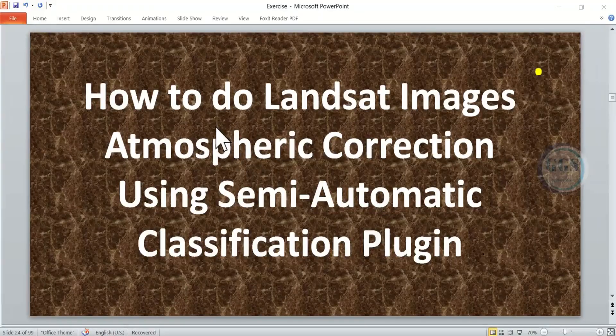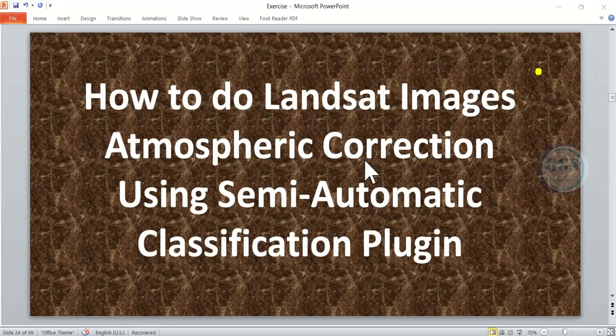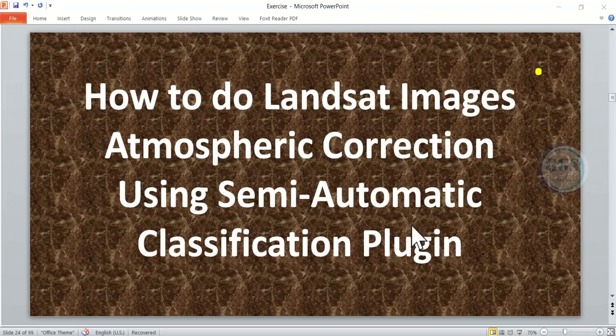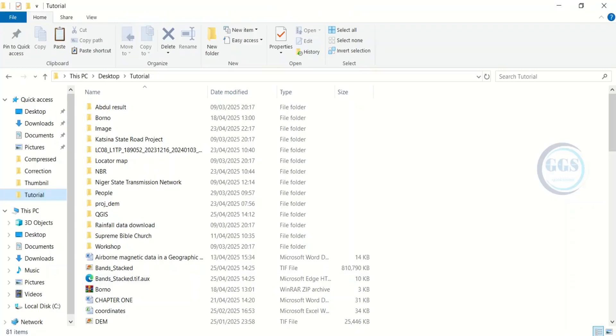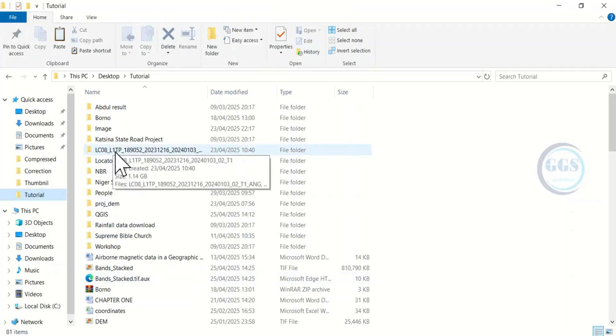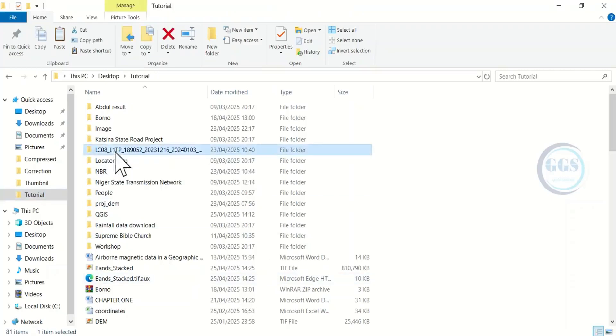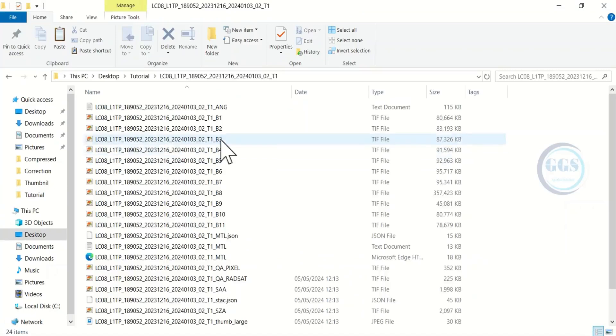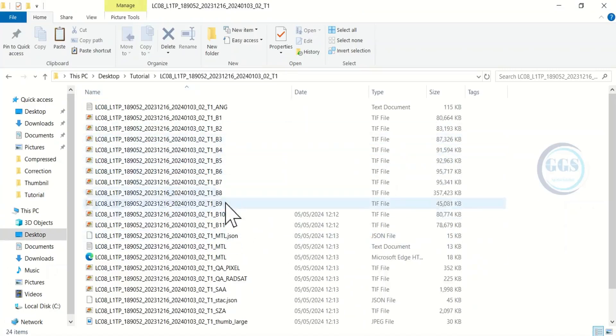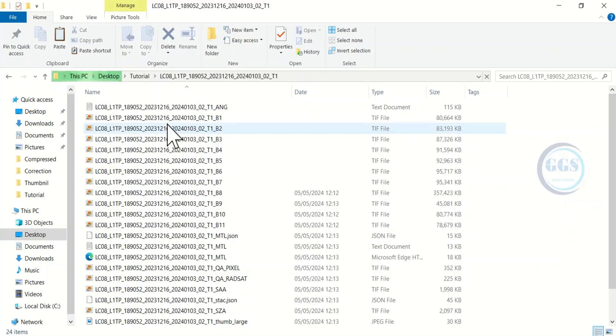In this video I want to show you how to do Landsat images atmospheric correction using semi-automatic classification plugin in QGIS. Let me show you my folder. In this folder I have the Landsat images. Here I have all the bands for Landsat 8 for year 2023.